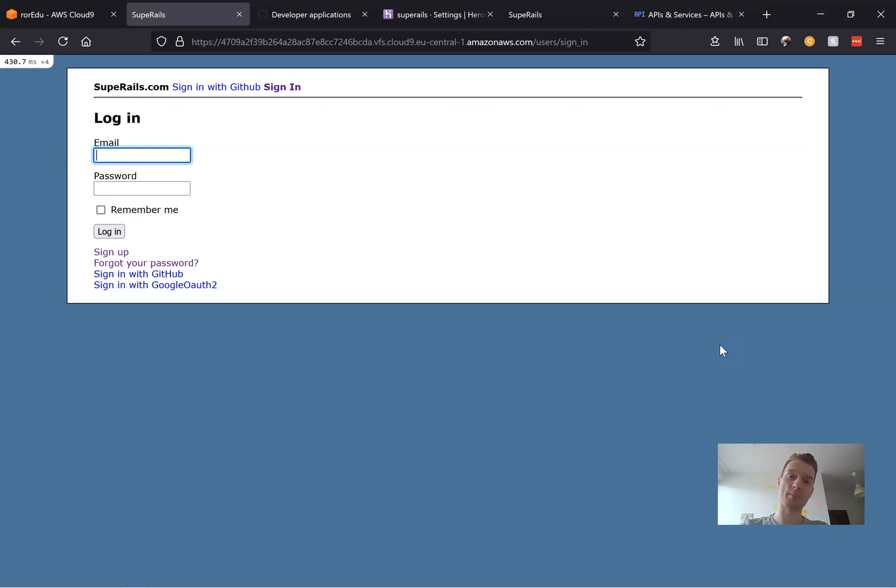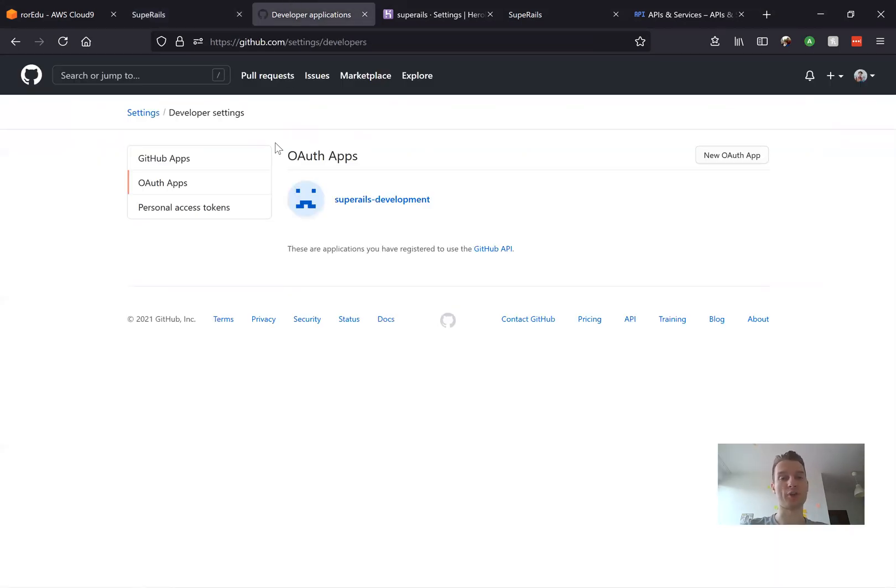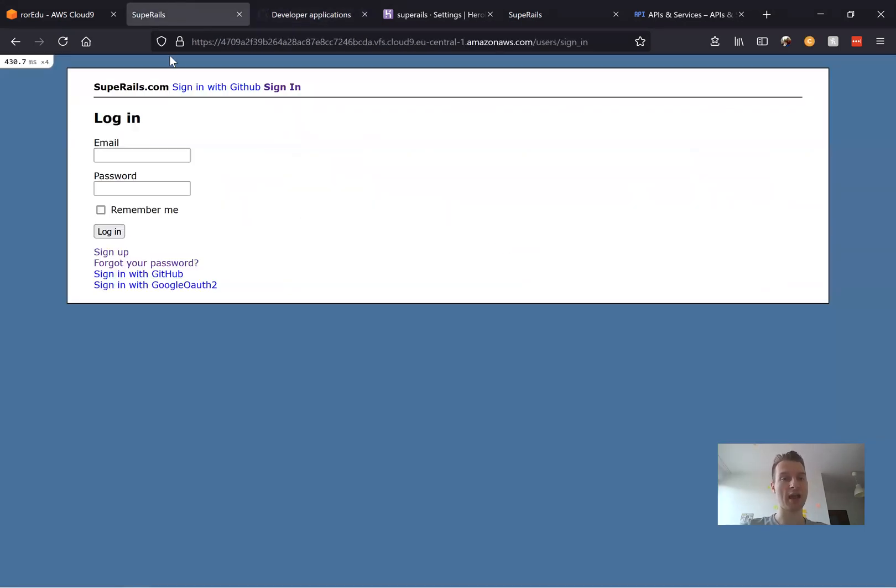Now at the moment we have it set up for development, so we have an auth application and then I press sign in with GitHub.